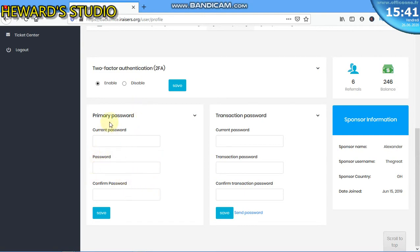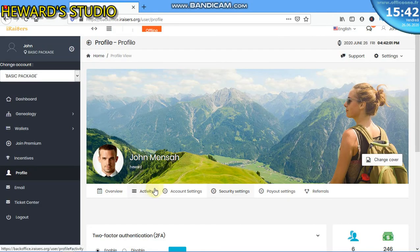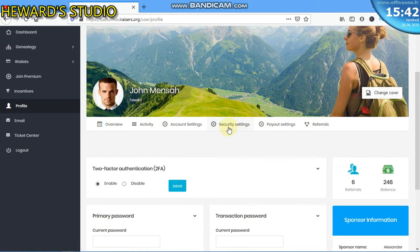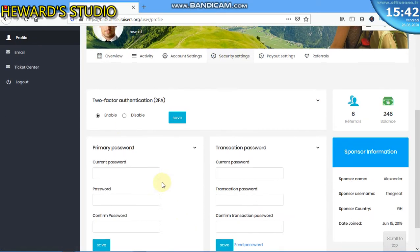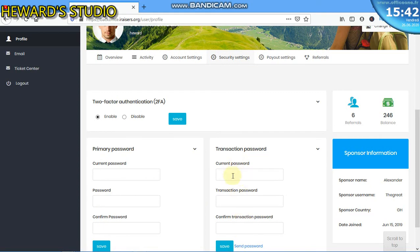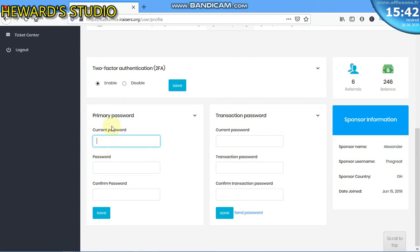Before you can change your password, you have to come to this part, to your profile, security settings. Here is your primary password. This is the password you use to log in into your account. And this is the transaction password, password you use to withdraw your money. Now, before you can change the password, you should know the current password, the old password. So if you know your old password, enter the old password here in this section.